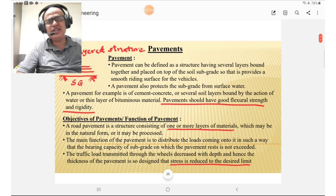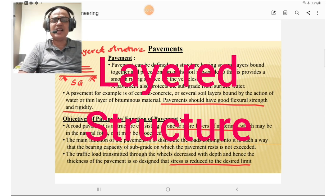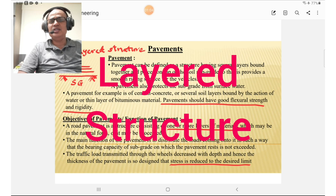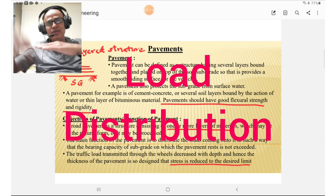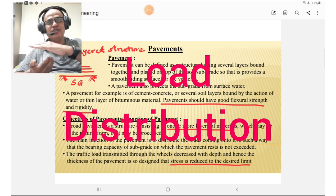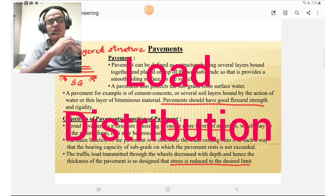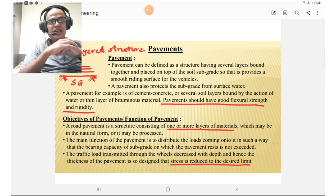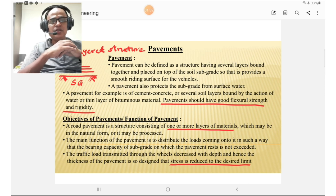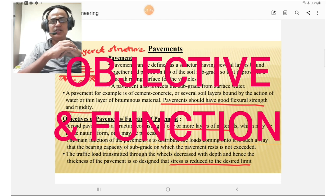The pavement is a very important topic for examinations as well as for practical engineers. The pavement is basically a layered structure resting on the soil or subgrade. Pavement distributes the load of vehicles to the subgrade below, protects the subgrade from surface water, and may be cement concrete or several soil layers bound by water or a thin layer of bituminous material. Pavement should have good structural strength and rigidity.